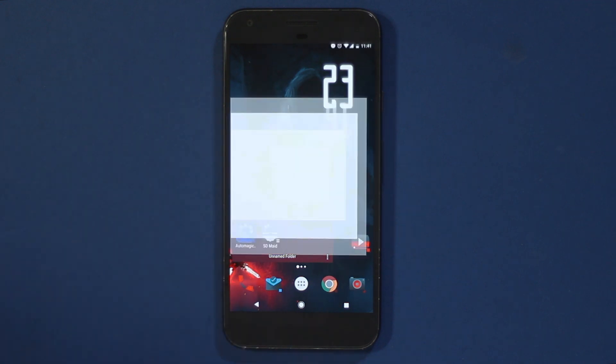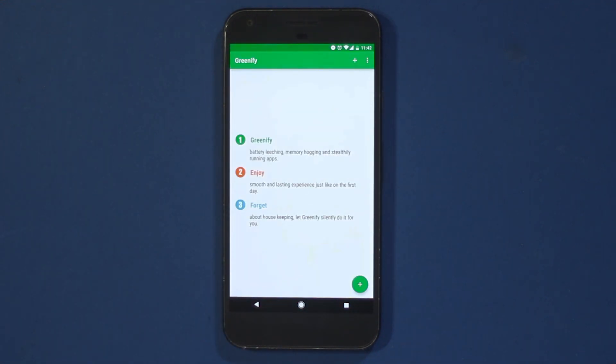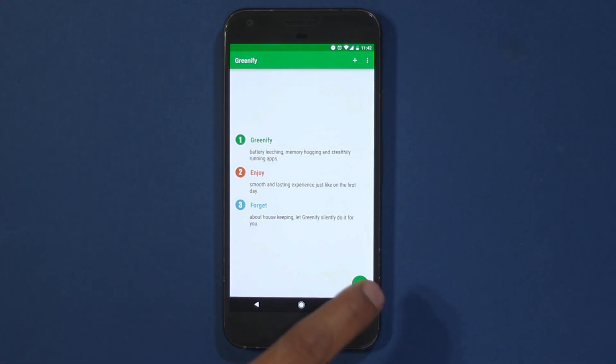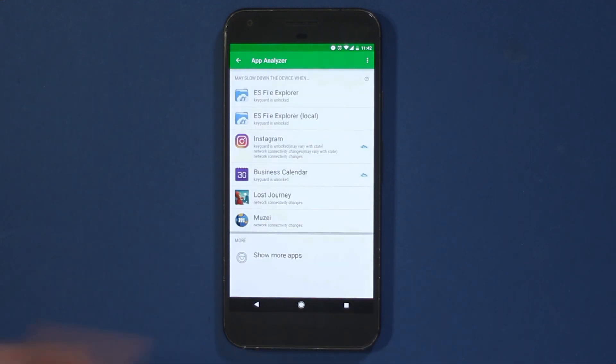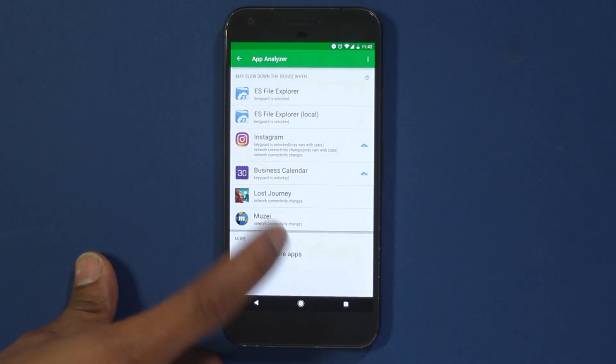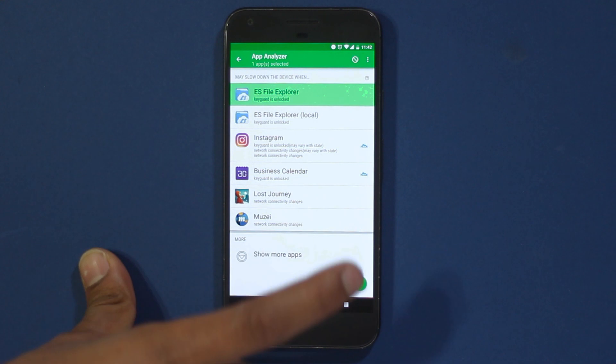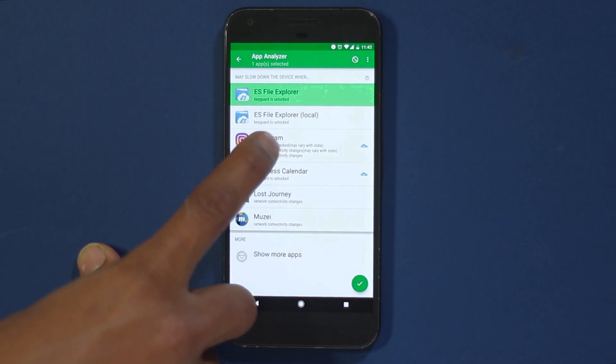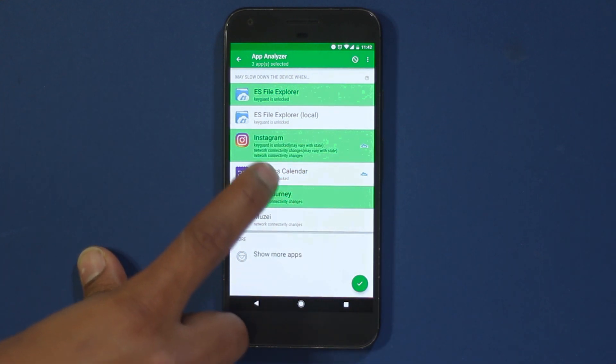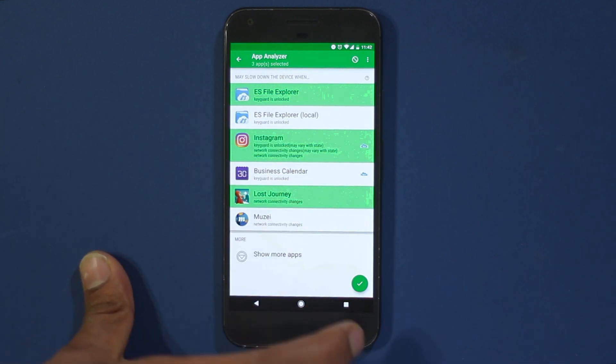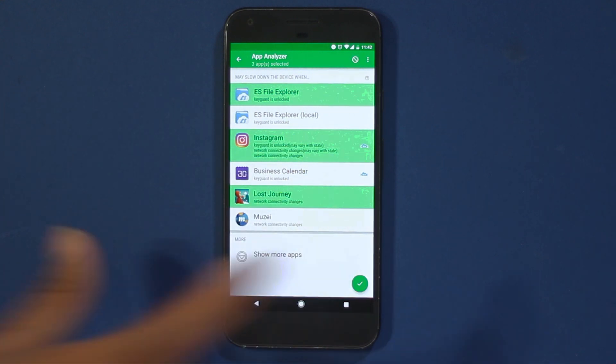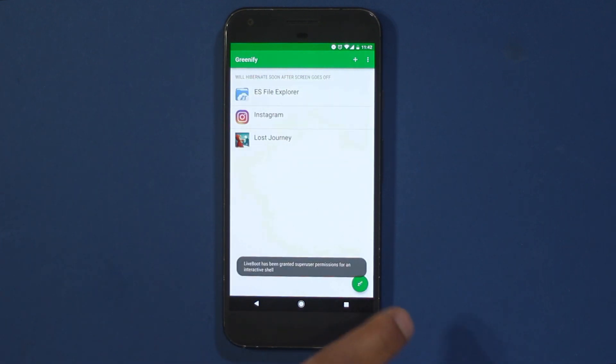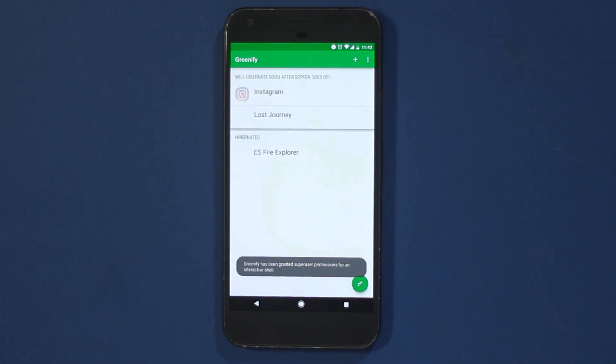The next app on this list is Greenify. Greenify is an app that lets us hibernate apps. Hibernate means that the app will not work unless you require it to, saving your battery and increasing performance. There might be many instances of apps running in your background that you might not need, and this app identifies those apps and then you can add them to the hibernation list.